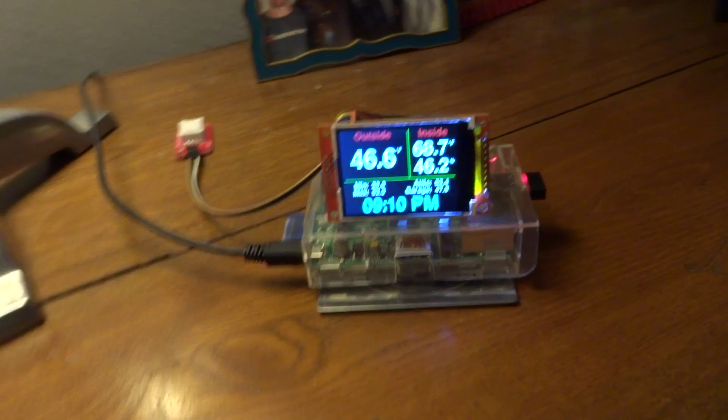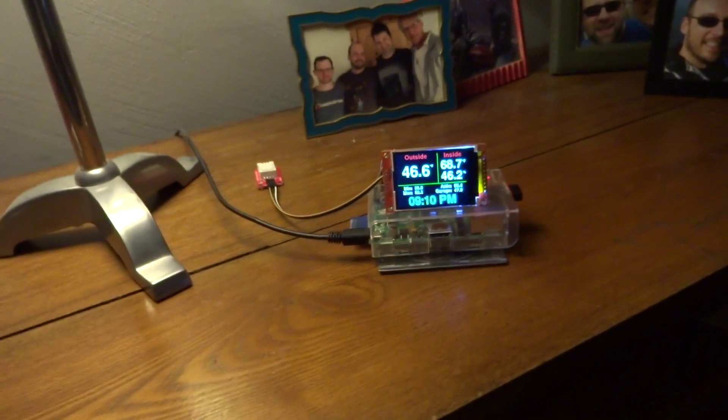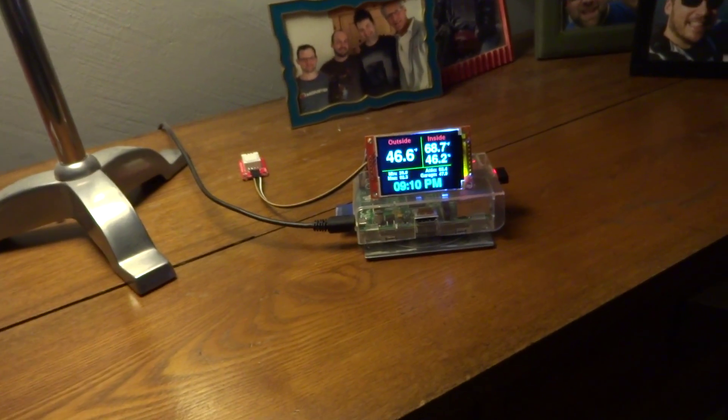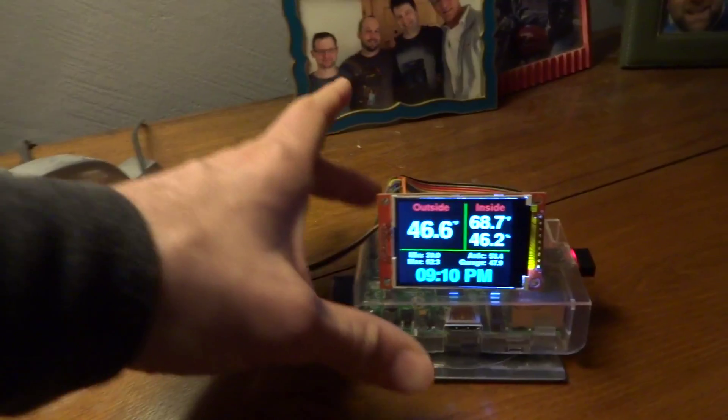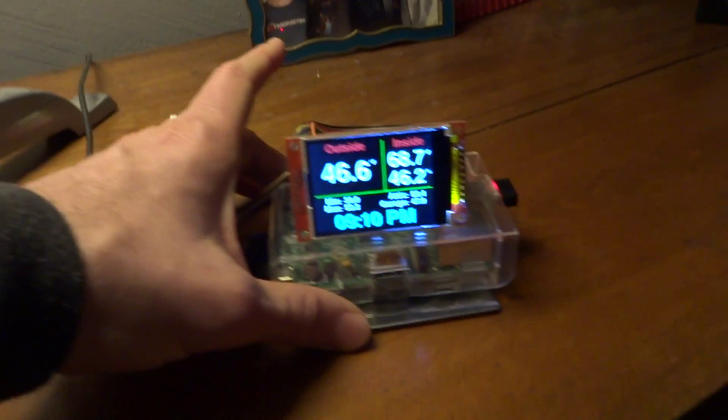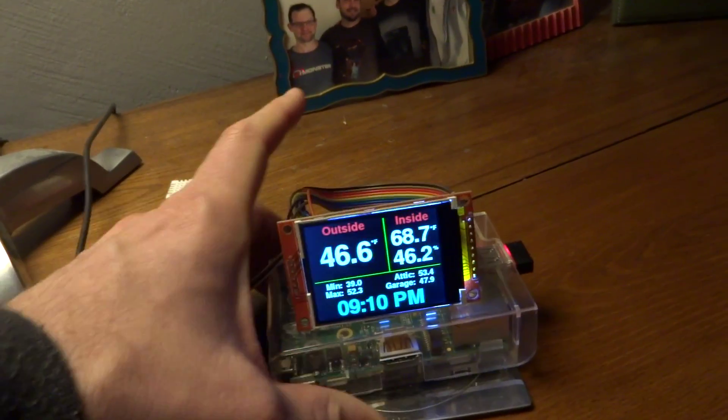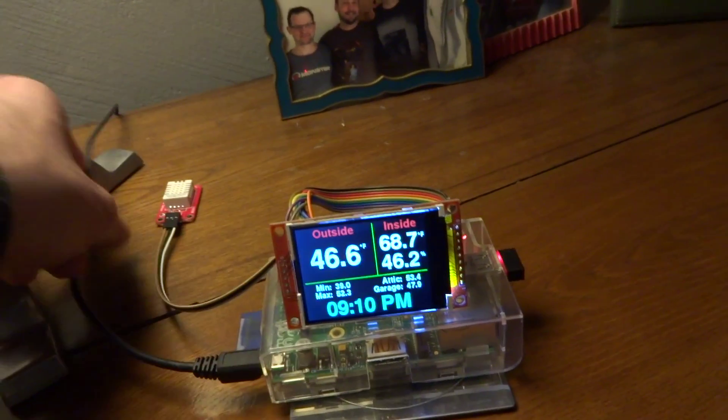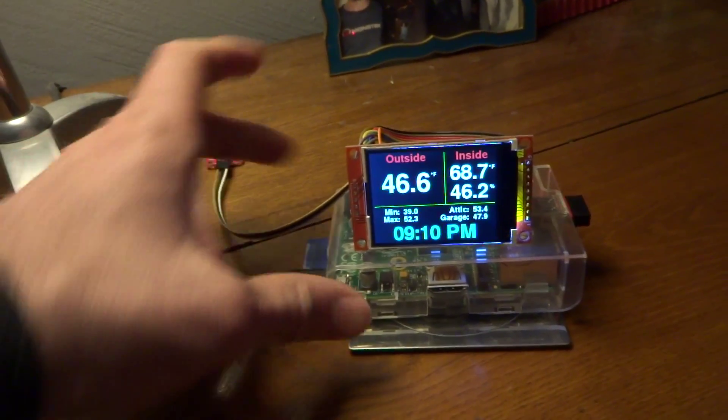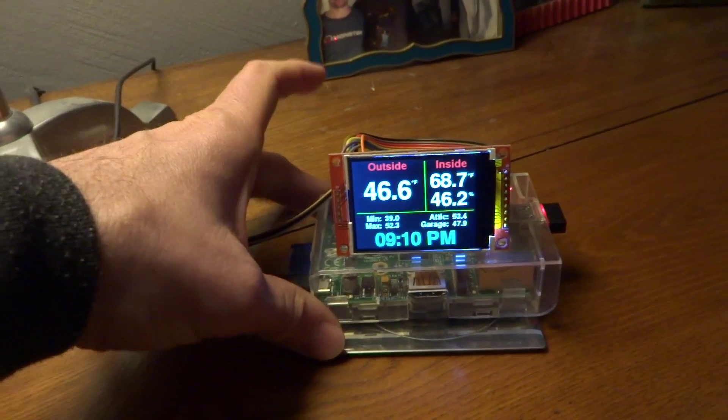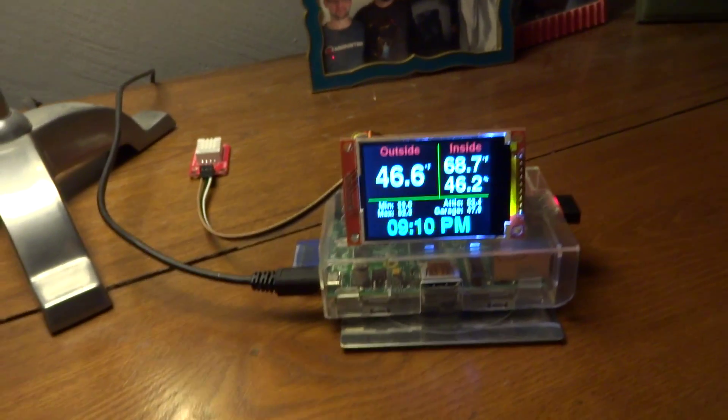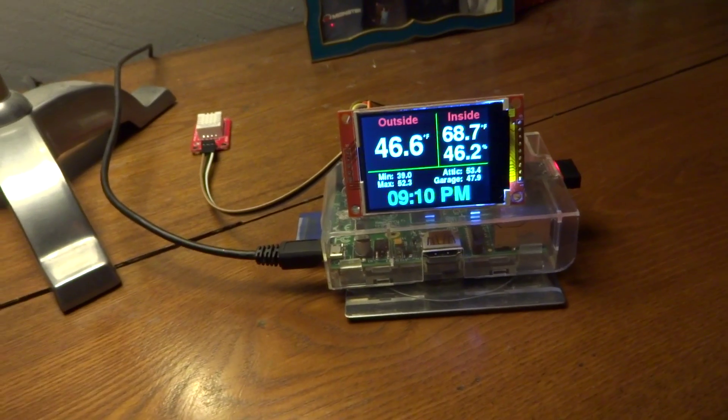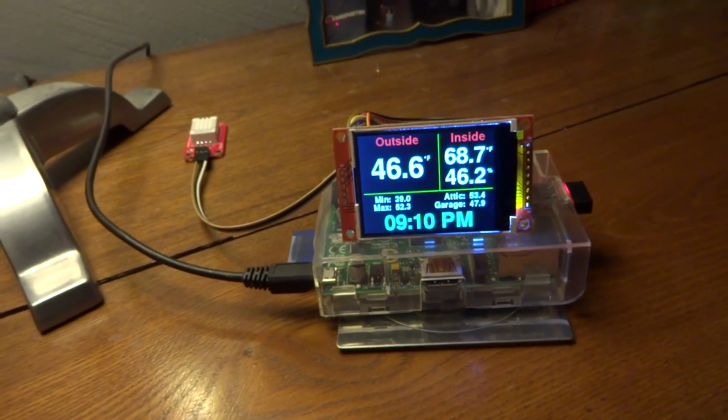but the most important thing is I can sit in my chair watching TV, glance over at this. And I can right away see what the temperature is outside, and I can now see the inside humidity and temperature.